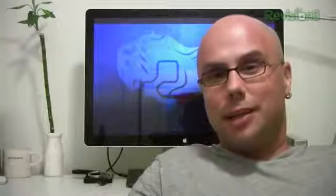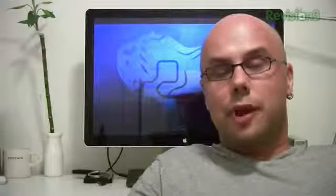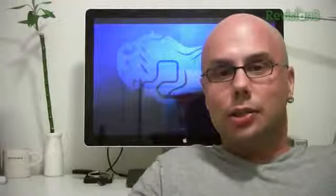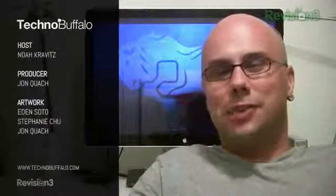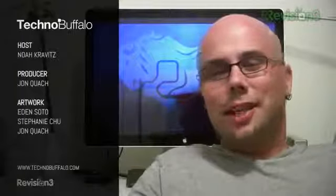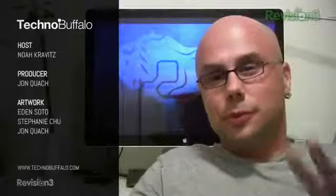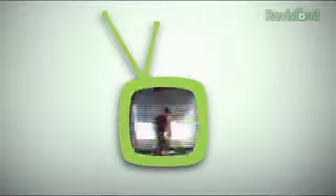All right, till next time. Thanks to Revision3 for having us. Don't forget, TechnoBuffalo on Rev3 three times a week, Monday, Wednesday, Friday, for your viewing pleasure and technological, educational stuff. Till next time, my name's Noah. Don't forget to round them up. We'll see you later. Bye-bye.